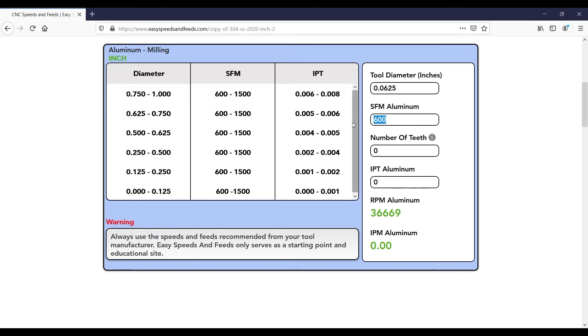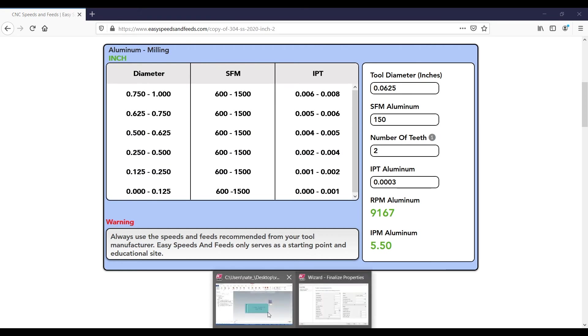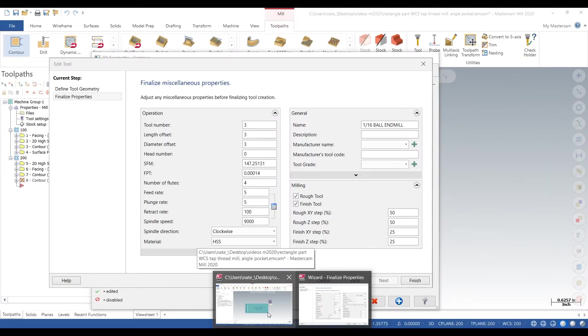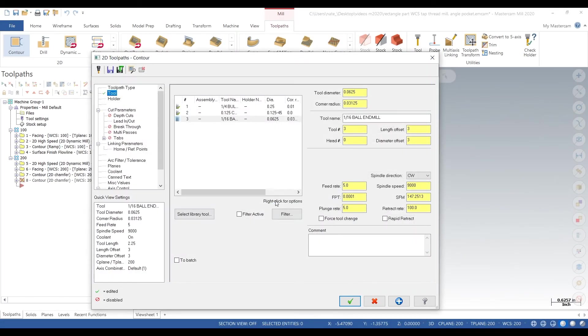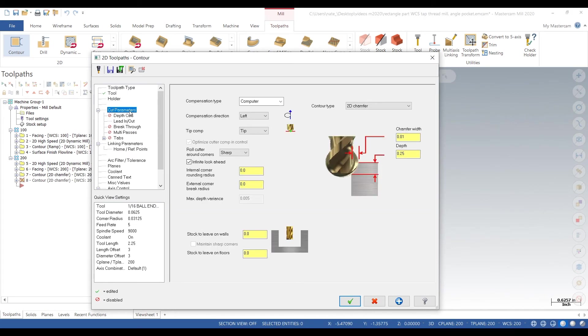Our spindle only goes 10,000 so we can't use the recommended amount. So we'll go 150, and number of teeth is 2, it's per 2, we'll go 3 tenths. So we got 9,000 and 5.5, so we'll go with 9,000 and 5 inches a minute.